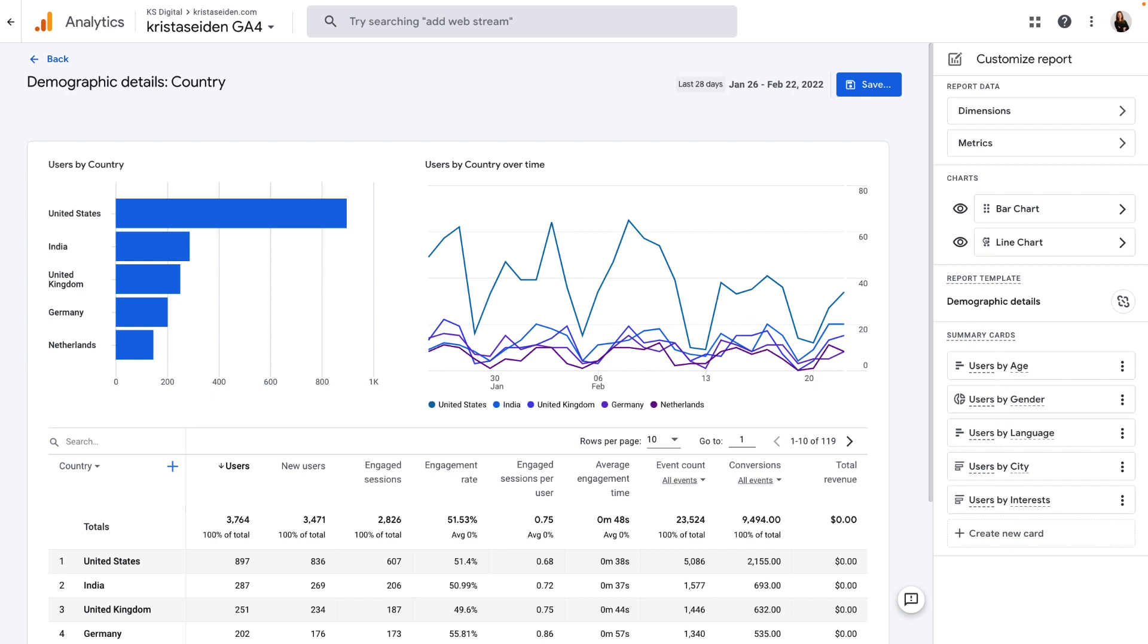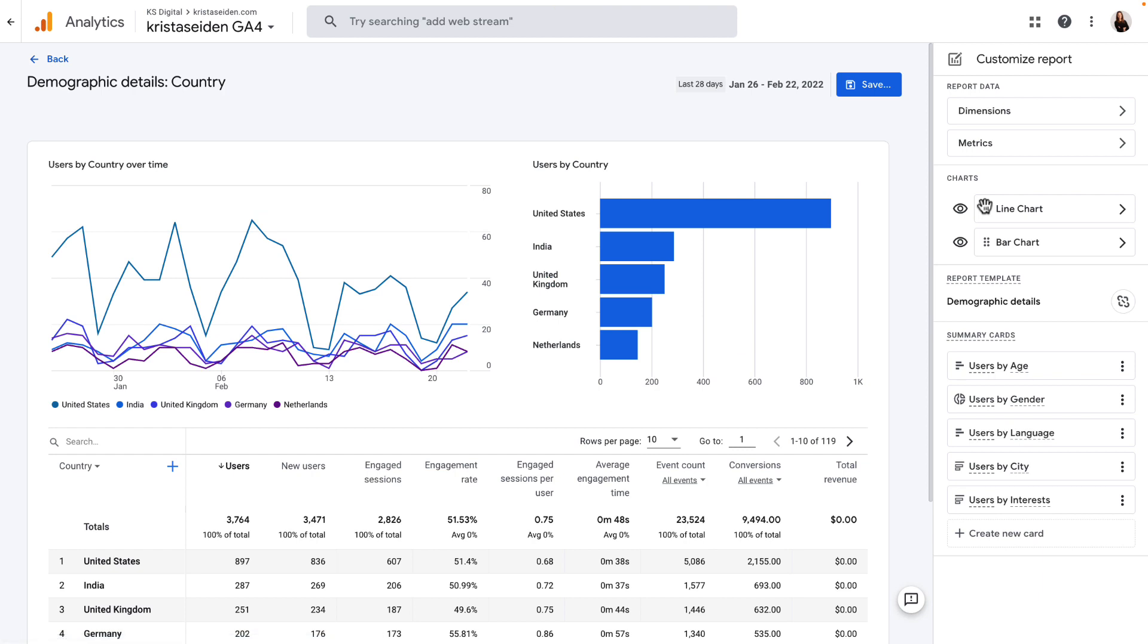You can also switch the order, so if I wanted to put the line chart on the left, I can do that really quickly by just dragging and dropping.